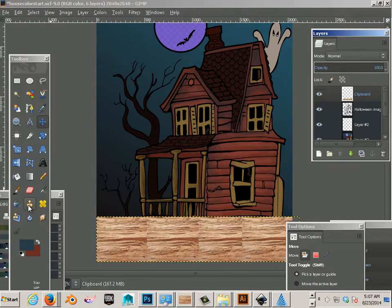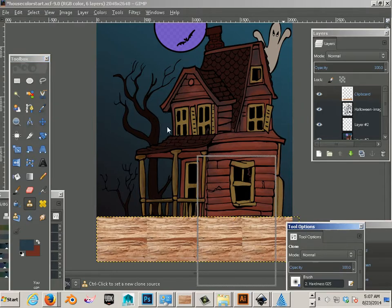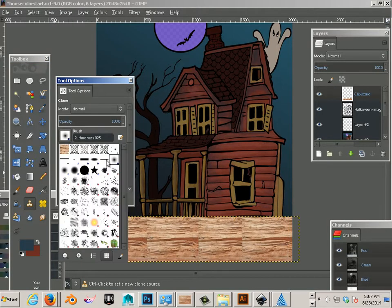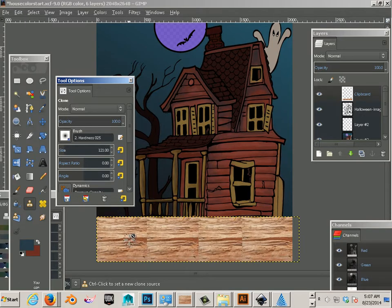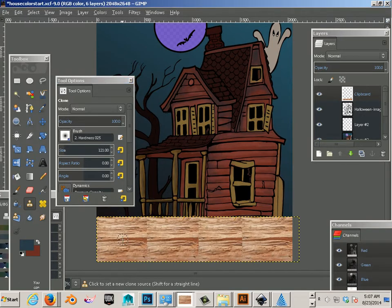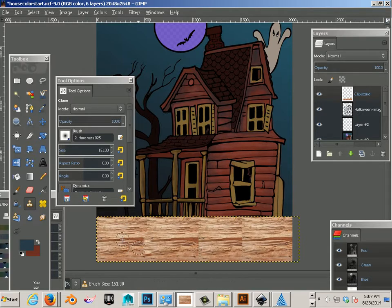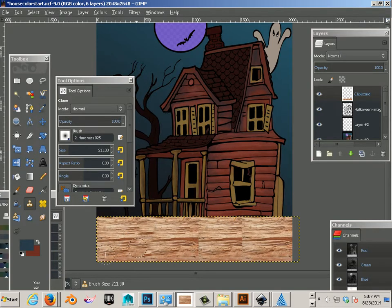I'll use the clone stamp tool here. And under the tool options that pop up, I'm just gonna use a soft brush like this. How this tool works is you hold control over a good part, let go of control, and paint. So, if you make your brush a little bit bigger, control, click, and then click.